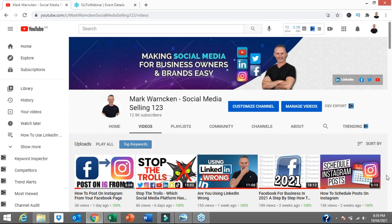Mark Warnkin, Social Media Selling 123, signing off. I look forward to seeing you again real soon in another one of my videos.